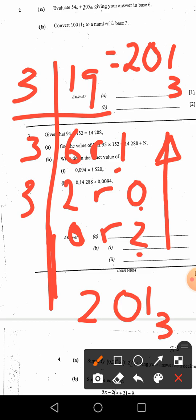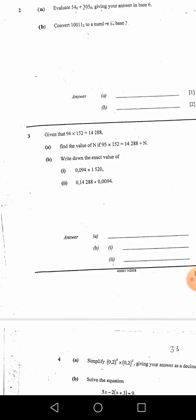Tomorrow we are going to continue from question 2, then go to question 3, 4, and 5. For today, that's enough.